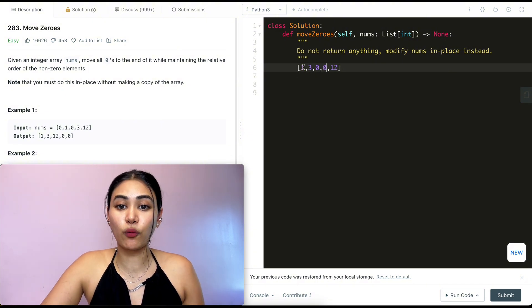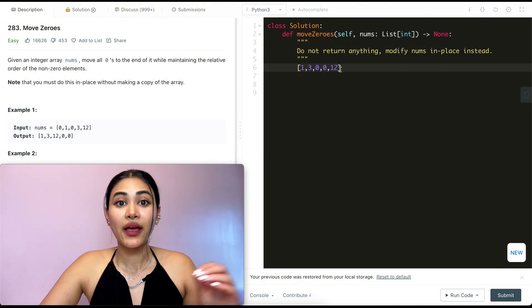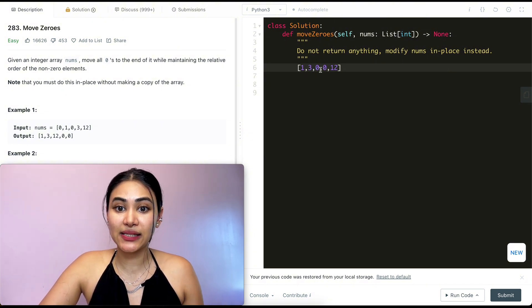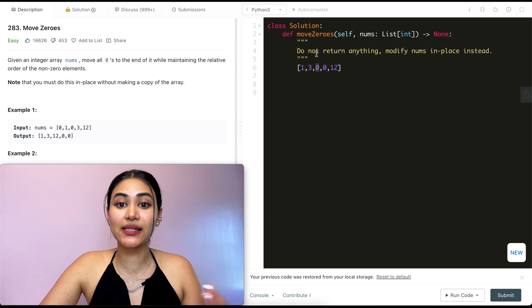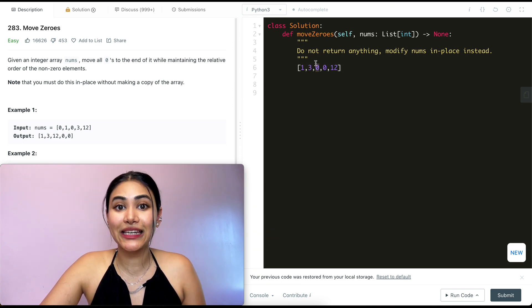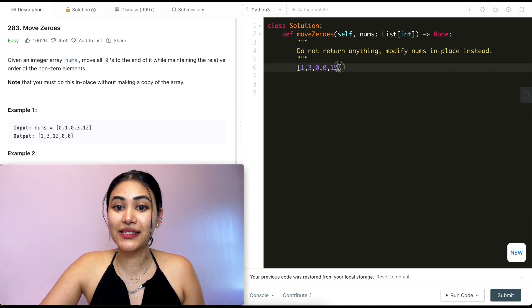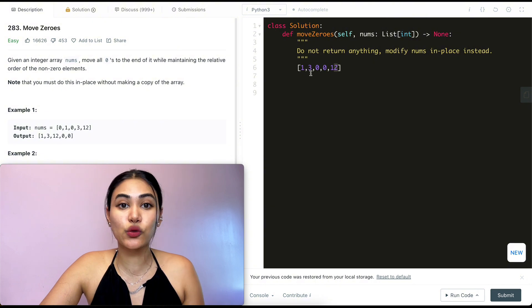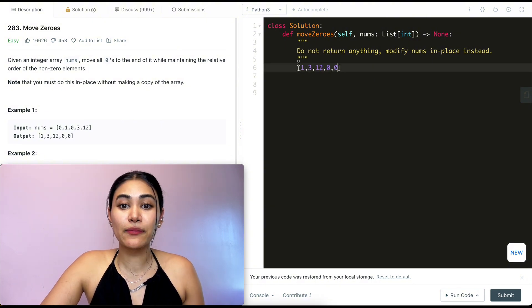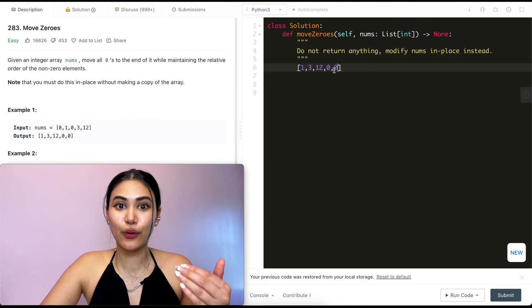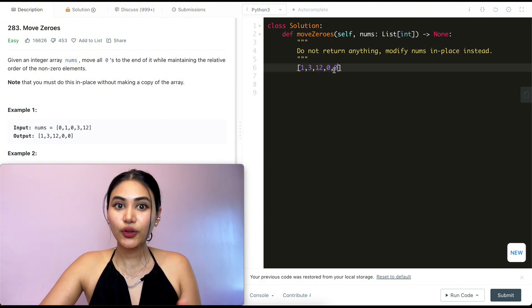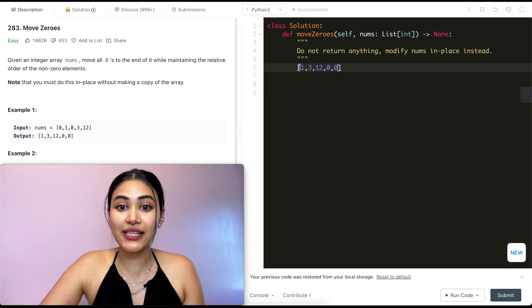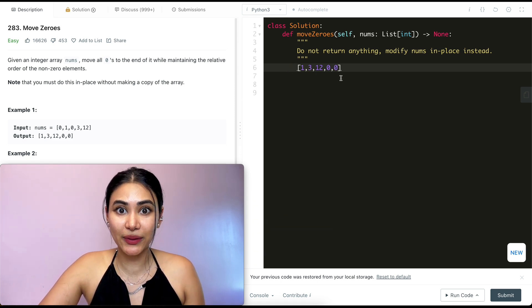So at this point we have 1, 3, 0, 0. And I know any non-zero number I see next would be in this next insert position at index 3. So I loop through until I come across it and I just have to swap these two. So now this becomes 1, 3, 12, 0, 0. We just modified our array in place keeping the same relative order in our non-zero elements.